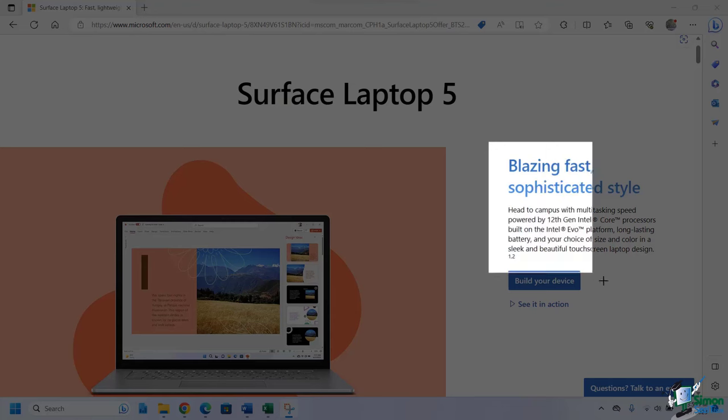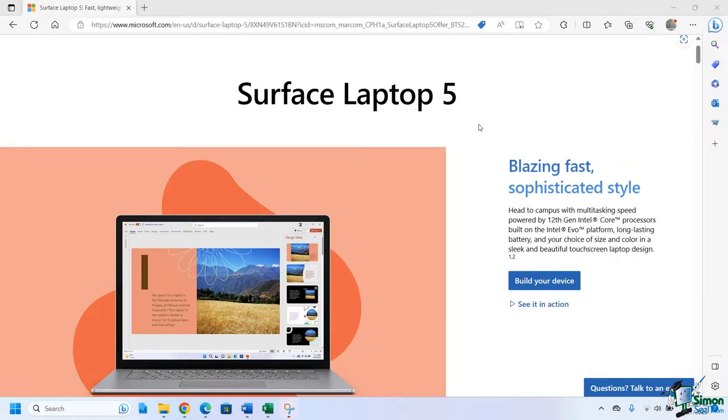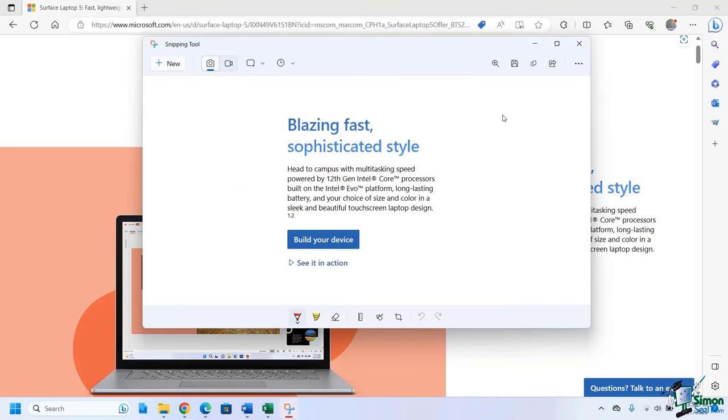Let me go ahead and first choose this one, the rectangle mode, and just simply click and drag. As expected, it draws out a nice little rectangle, and then it's going to take a nice little screenshot. And it pops right up.